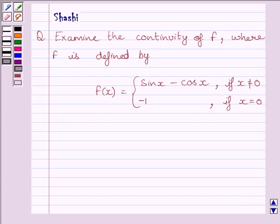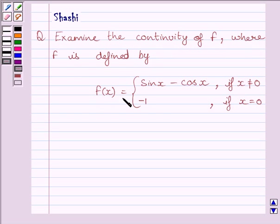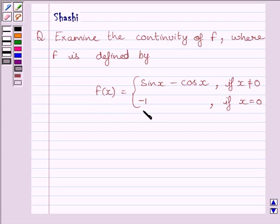Hi and welcome to the session. I am Shashi and I am going to help you with the following question. The question says: examine the continuity of function f, where f(x) is equal to sin x minus cos x if x is not equal to 0, and f(x) is equal to minus 1 if x is equal to 0.